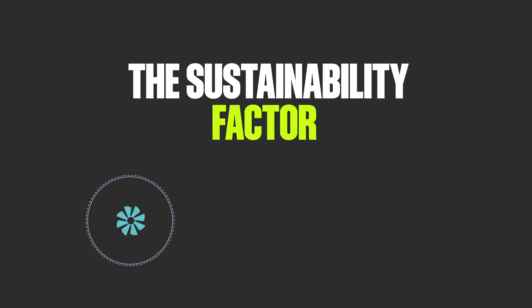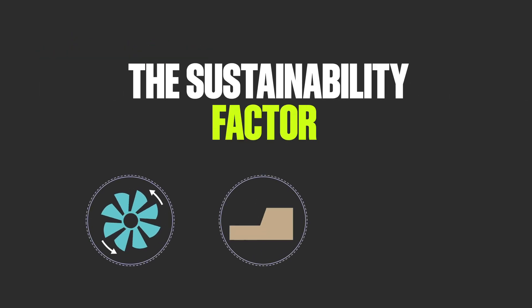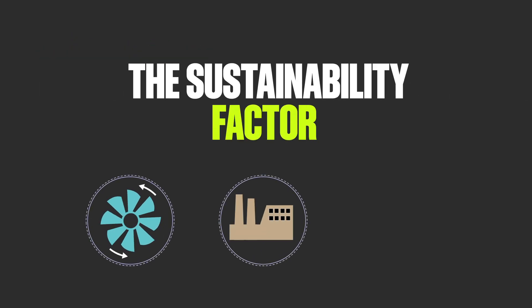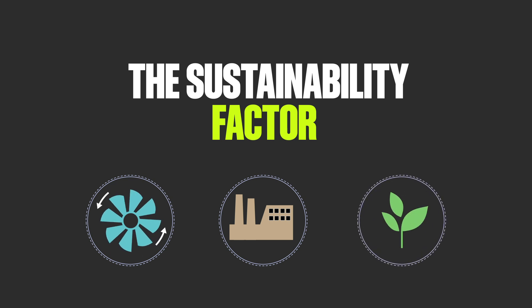The sustainability factor? Turbine efficiency equals plant efficiency, and that leads to less carbon output.